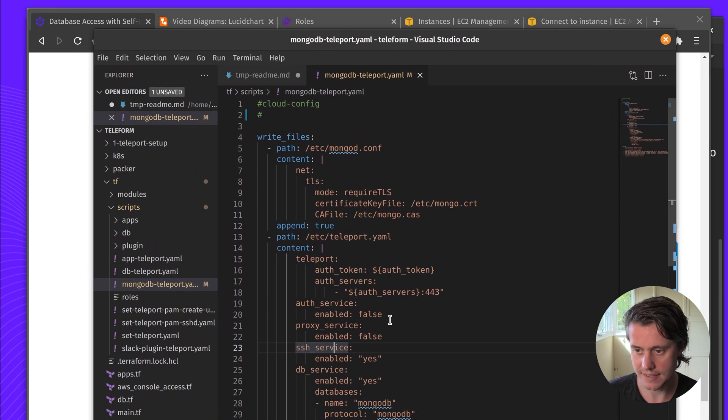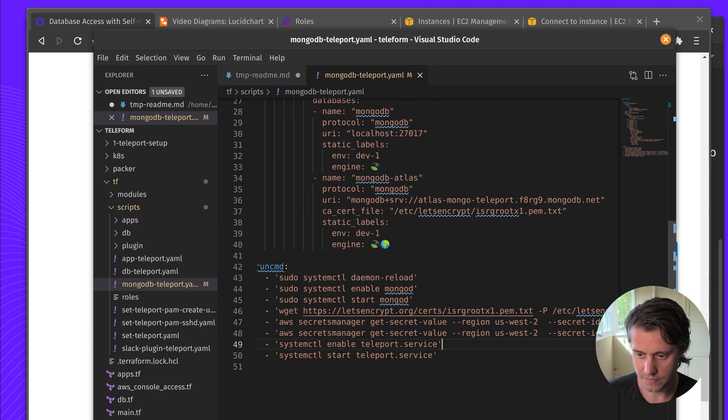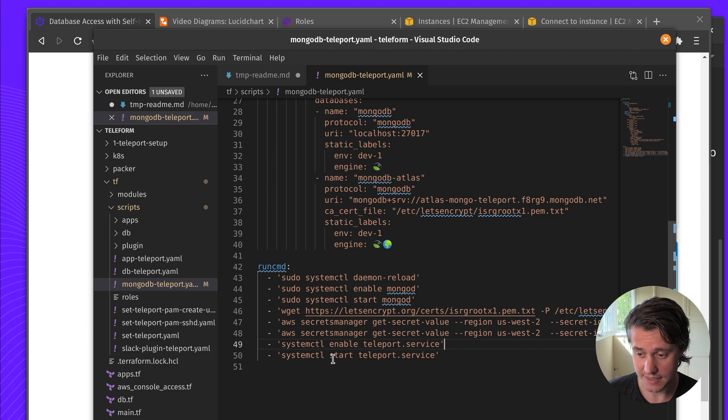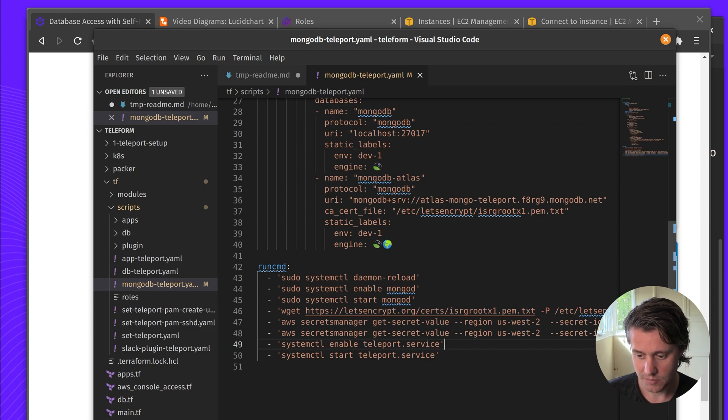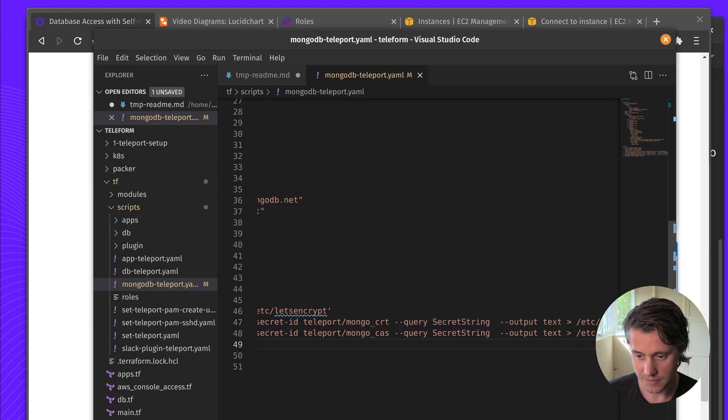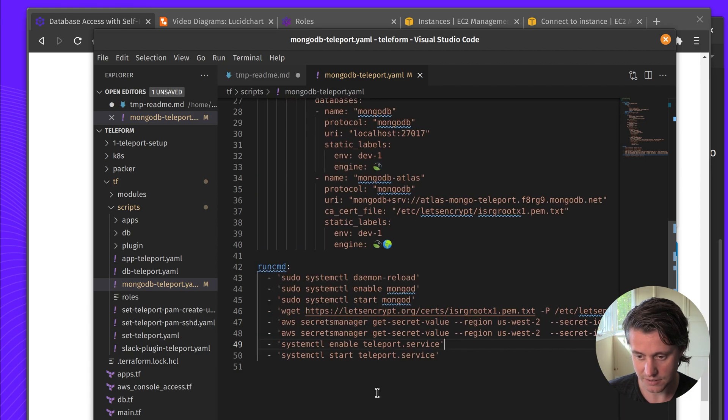So I can show you actually what mine looks like. I have a pretty basic cloud config setup. I won't go all over my Terraform setup but you can see I've enabled MongoDB. I've done another thing. You can ignore this. This is for Atlas but I download the secret manager which is the CRT and I've written out to these two files.